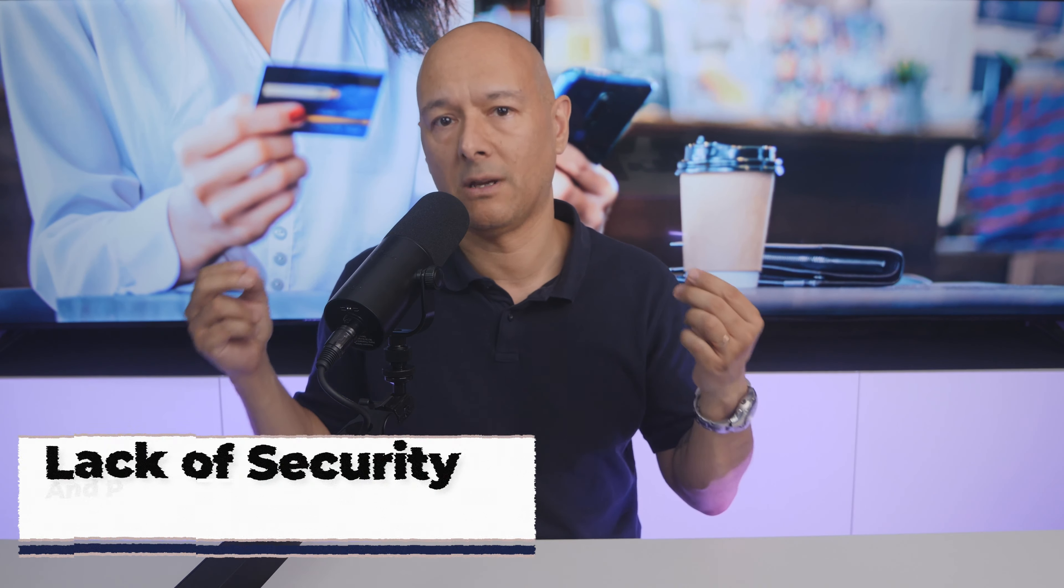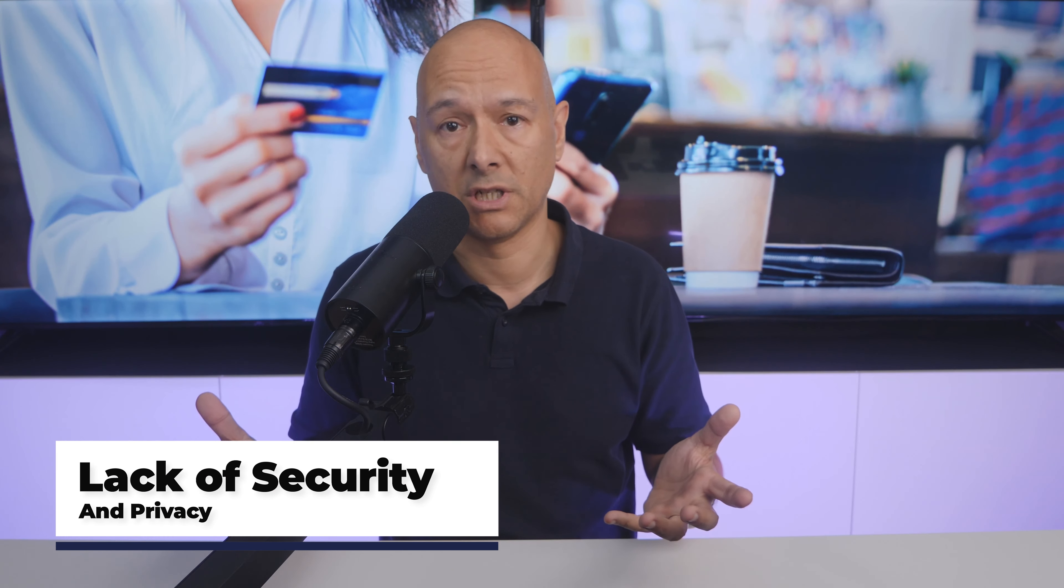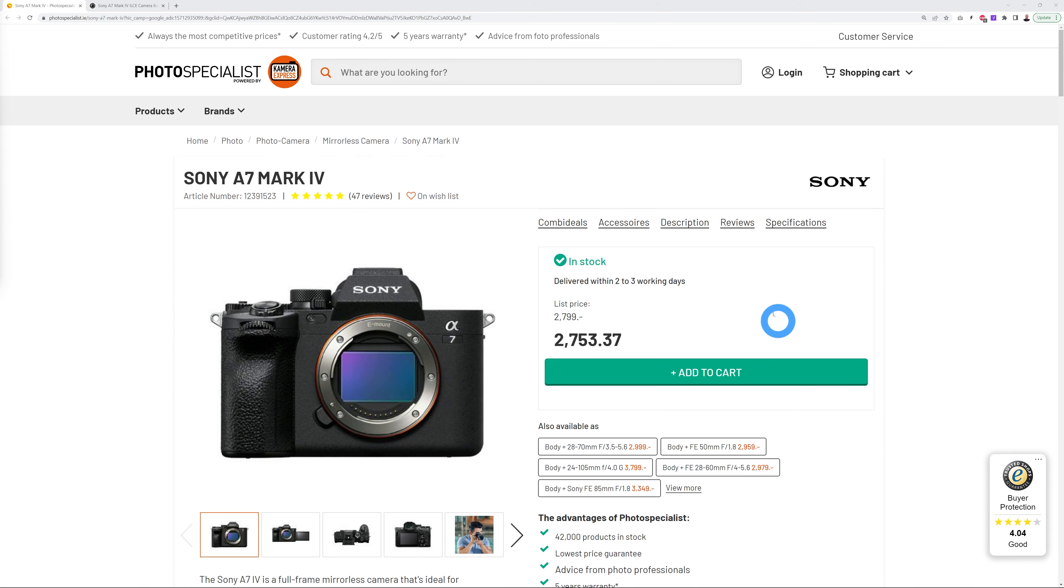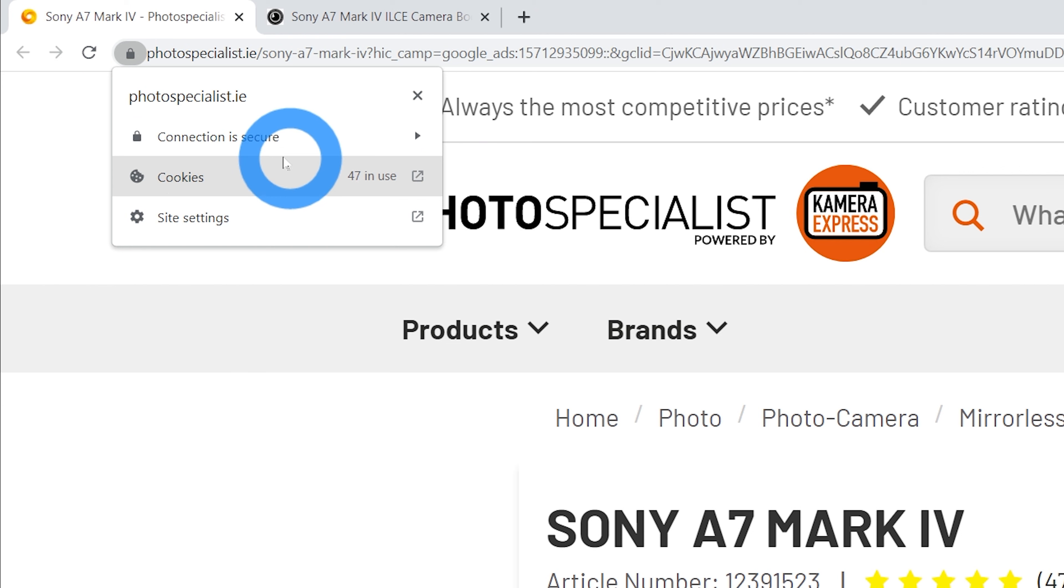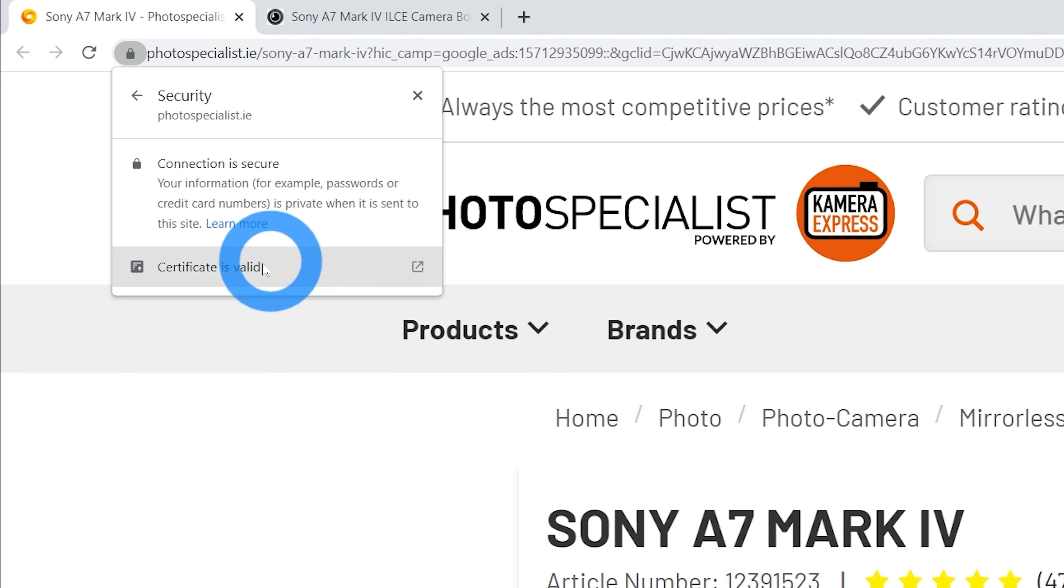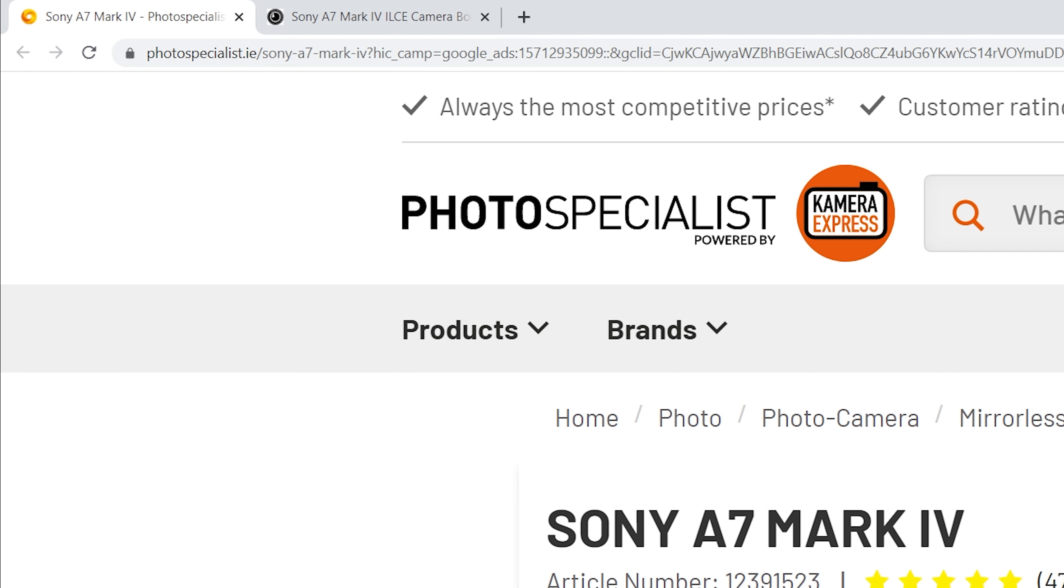Our last reason why your website is not performing as it should is a lack of security and privacy. When it comes to security online, always make sure that you have an SSL certificate installed on your website. For this we go to the padlock here, click on this. As you can see, the connection is secure. If you click on this again you can check the validity of the certificate.